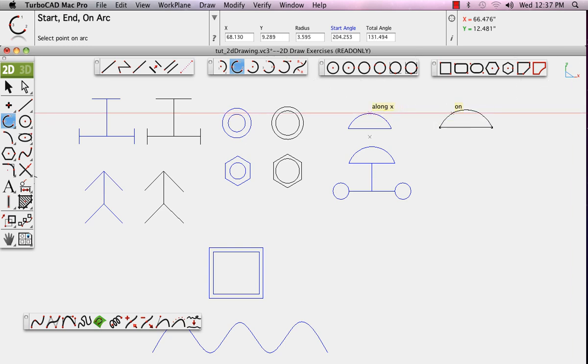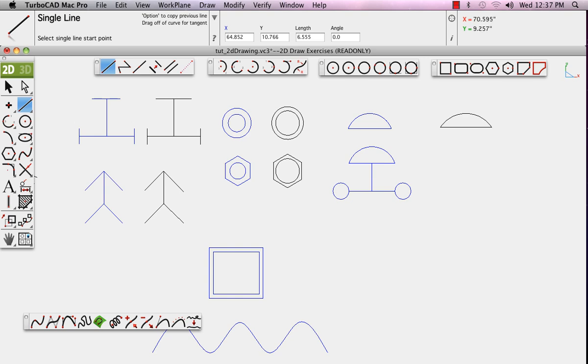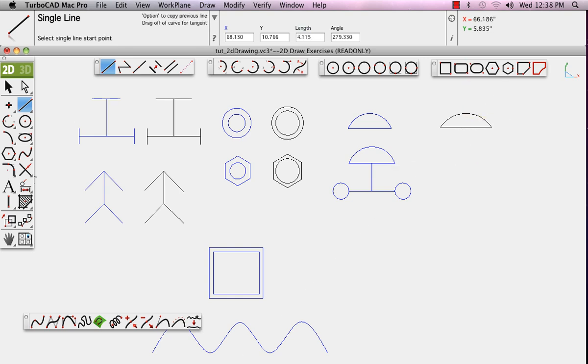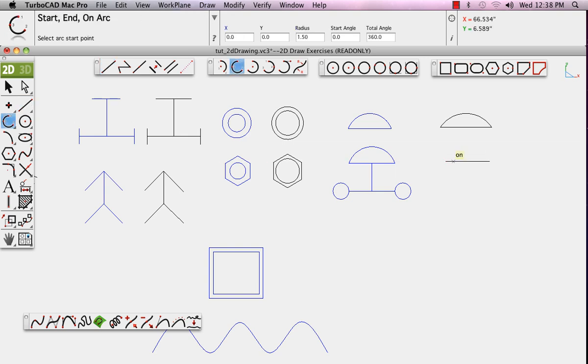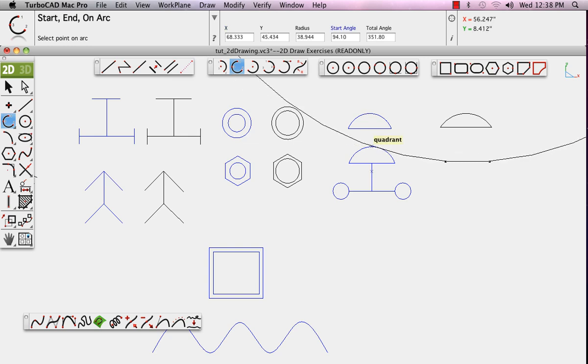Draw the arc. And next, draw the vertical line.